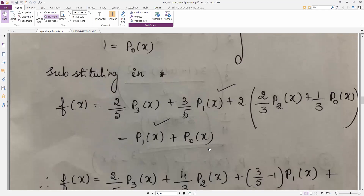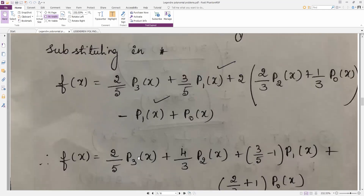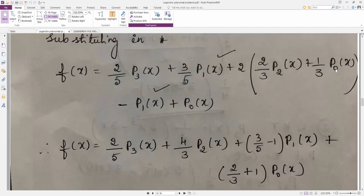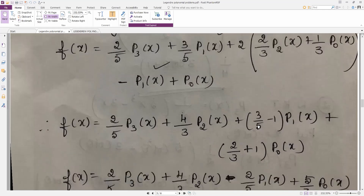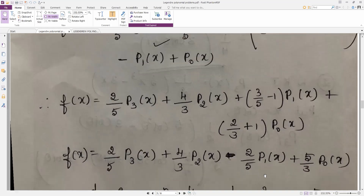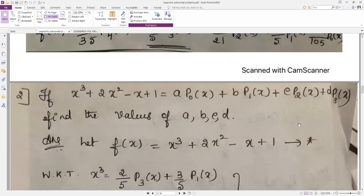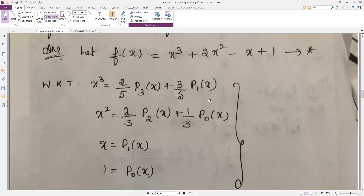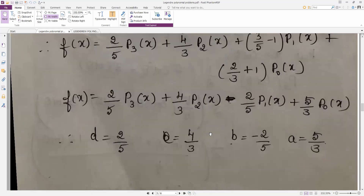After substituting, collect p3, p2, p1, p0. For p3 there is only one term; for p2 only one term: 4/3; for p1 there are two terms: 3/5 − 1 = −2/5; for p0 there are two terms: 2/3 + 1 = 5/3. So f(x) = (5/3)·p0 − (2/5)·p1 + (4/3)·p2 + (2/5)·p3. Comparing: a = 5/3, b = −2/5, c = 4/3, d = 2/5.